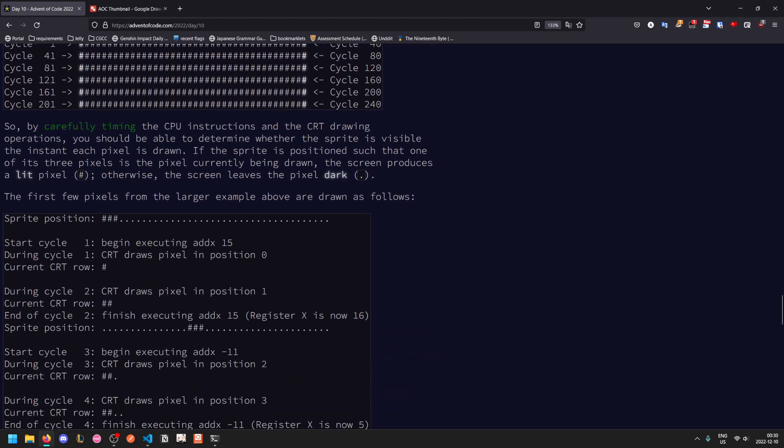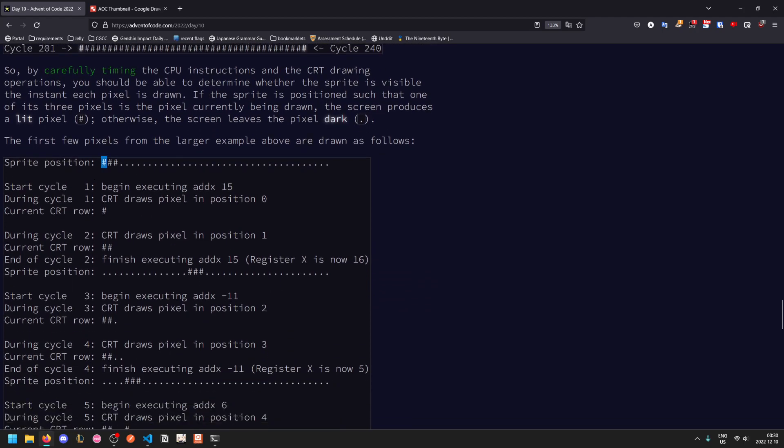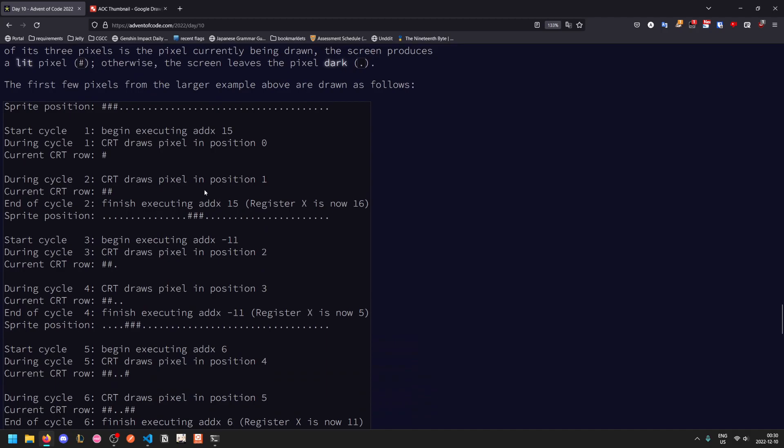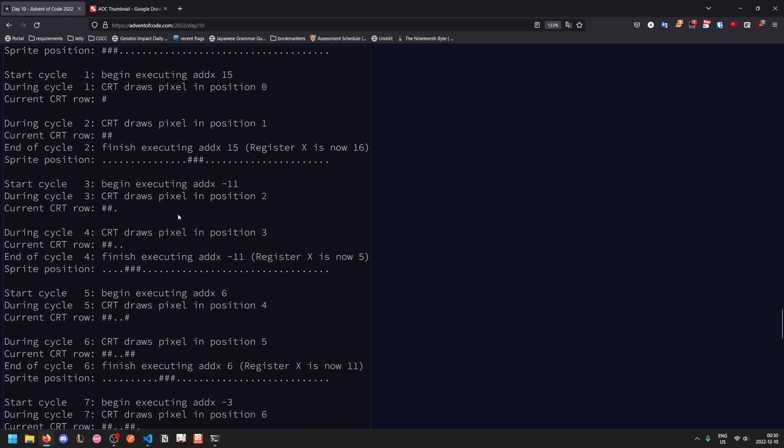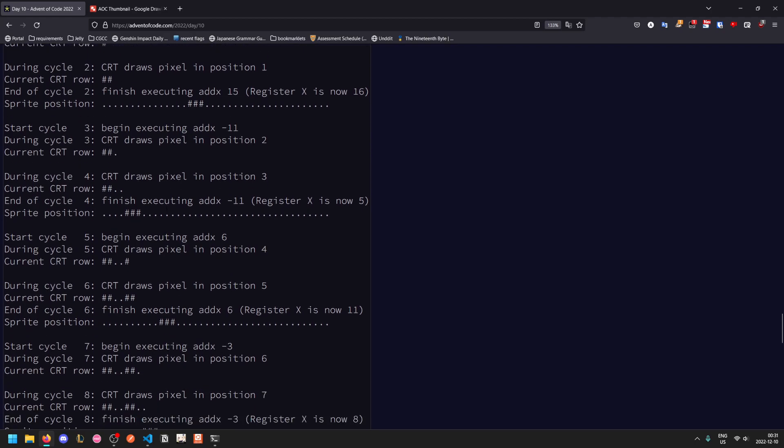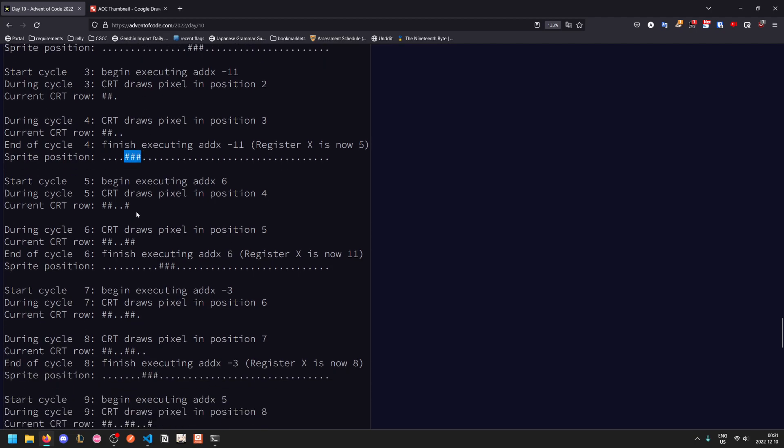Let's just go through the longer test example. The sprite starts out in the leftmost position and you begin executing add X 15. So the CRT draws the pixel position zero, during which the sprite is visible. In the second clock cycle, X is still one. So the CRT will draw the pixel in position one. And then add X 15 will finish after clock cycle two. So the sprite is now moved to the right. In the third cycle, we start running add X negative one and register X is 16. So the sprite is now out of view. So when we draw position two, we don't get a lit up dot here. And then during clock cycle four, X is still equal to 16. So position three is blank as well. But then add X negative one finishes running. So register X is now five. So the sprite is back in view for the next cycle and so on and so forth.